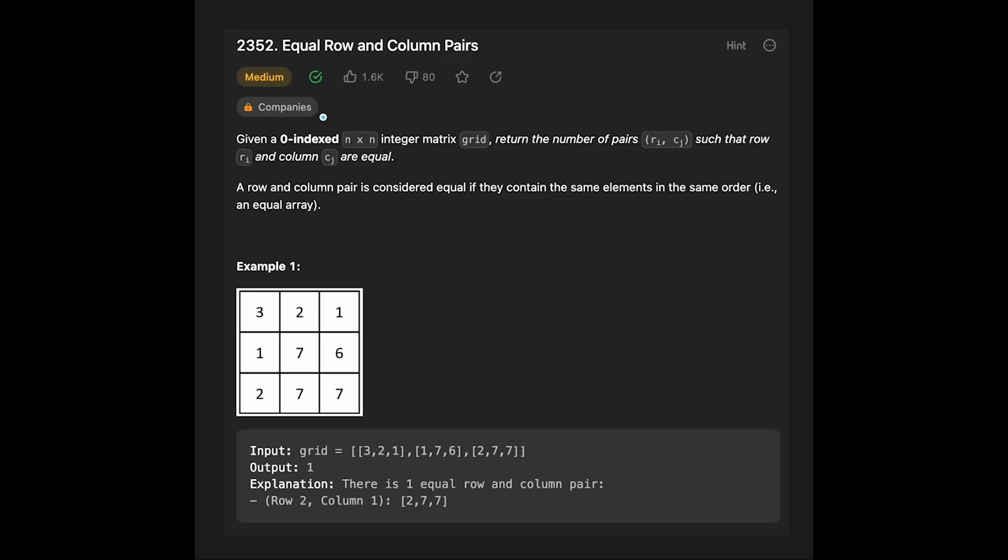Hey everyone, today we are going to solve the LeetCode question Equal Row and Column Pairs. You are given a zero-indexed n by n integer matrix grid. Return the number of pairs (r, c) such that row r and column c are equal. A row and column pair is considered equal if they contain the same elements in the same order.